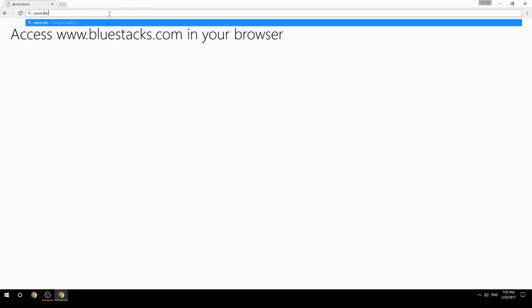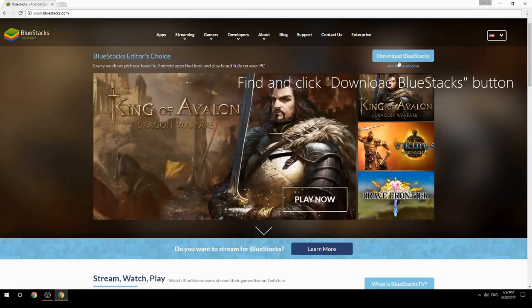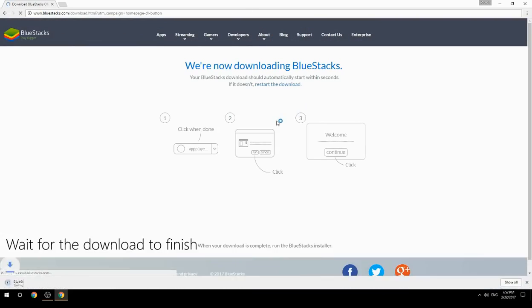Access www.bluestacks.com in your browser, find and click the Download BlueStacks button, then wait for the download to finish.